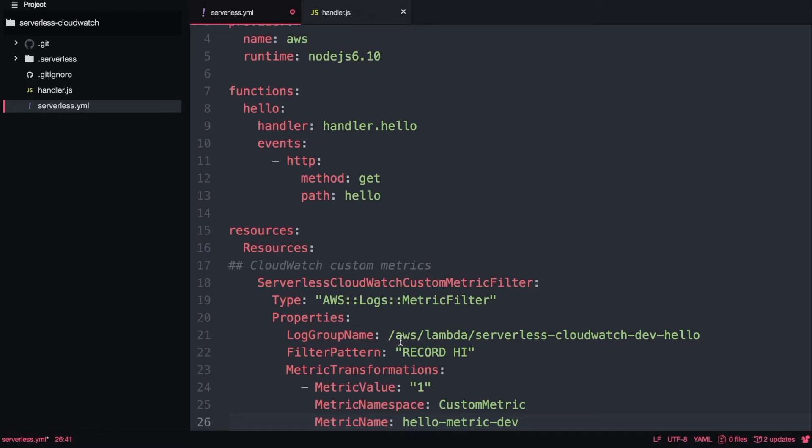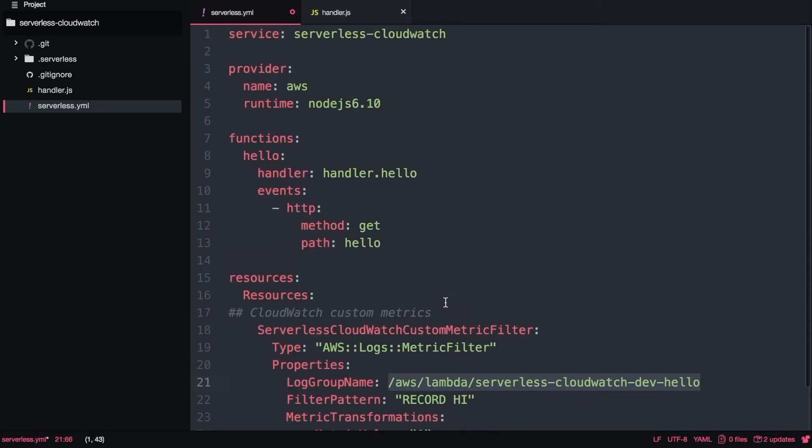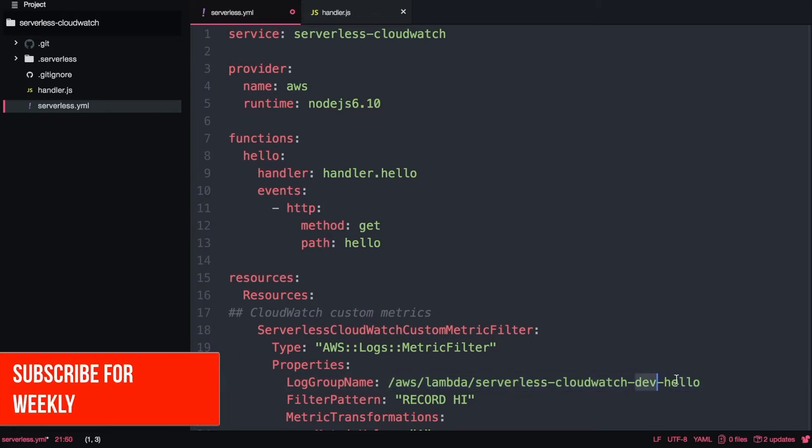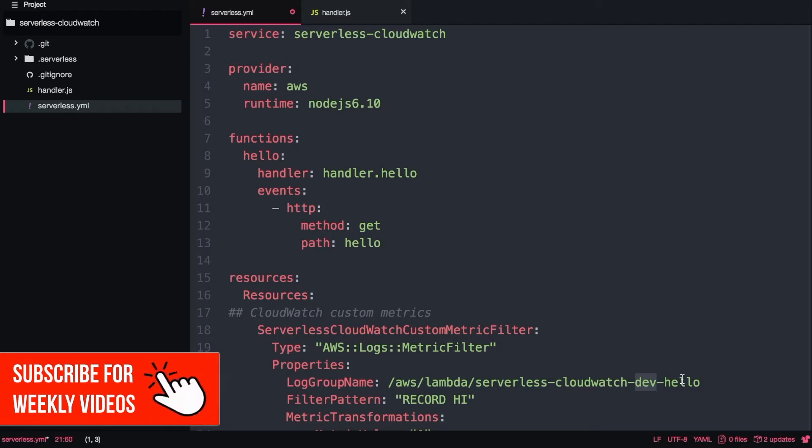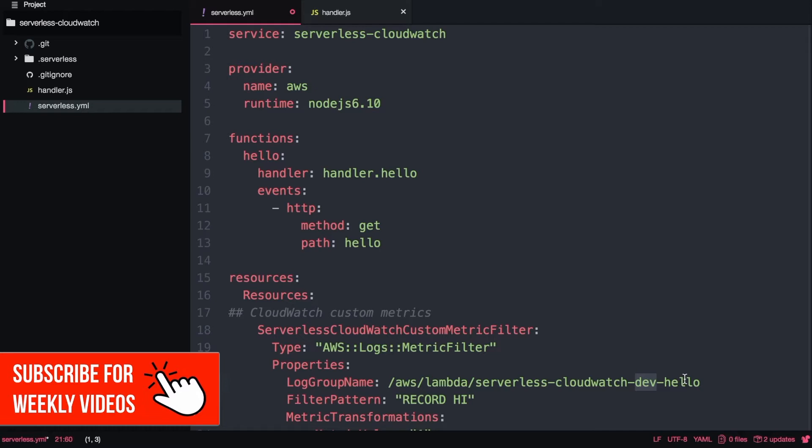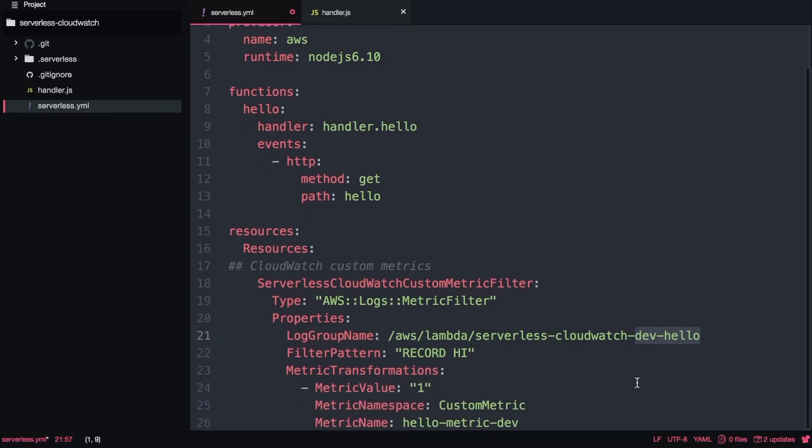The properties will have the log group name that I will use - the same log group name as the function will have - that is aws lambda serverless-cloudwatch, that is the name of the service, dev that is the name of the stage. In this case we are not seeing it but serverless framework will put it by default if you have not configured. And then hello that is the name of the function. We can create this as a dynamic string but for now I'm just making it hard-coded.